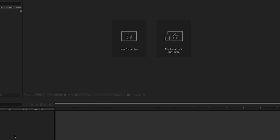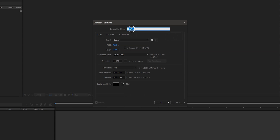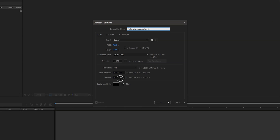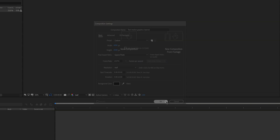Let's start by opening up After Effects and creating a new composition. In the composition settings, choose a name for your composition and check the frame size. For the duration, I make it a little bit longer to be safe — I choose 10 seconds, because you can always trim it down later.